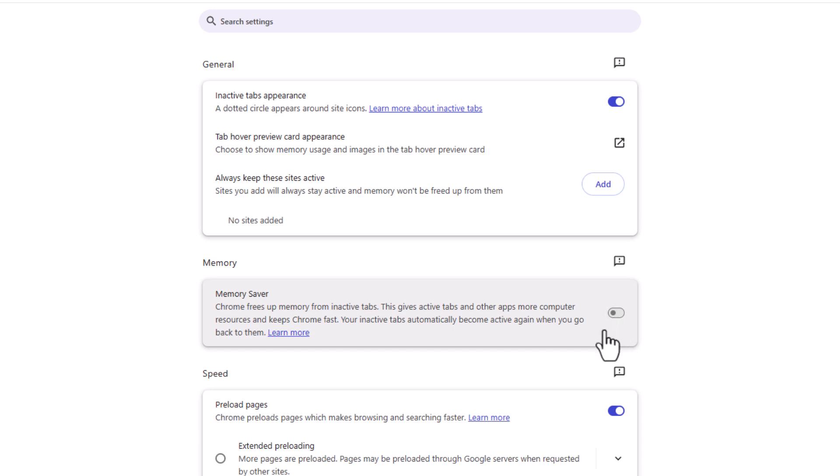But that is how to change your memory saver mode on the Google Chrome web browser. Thanks for watching.